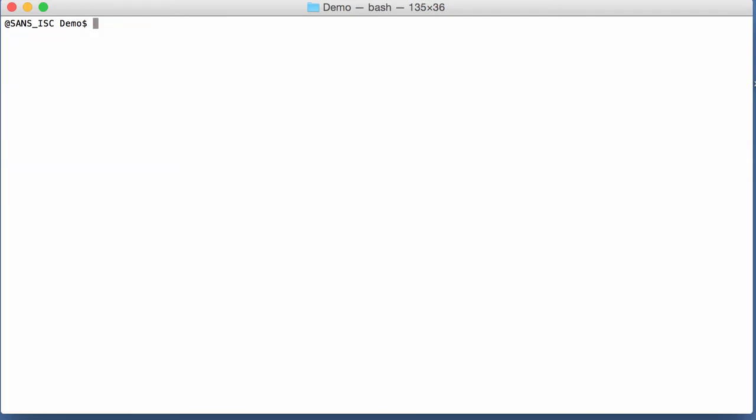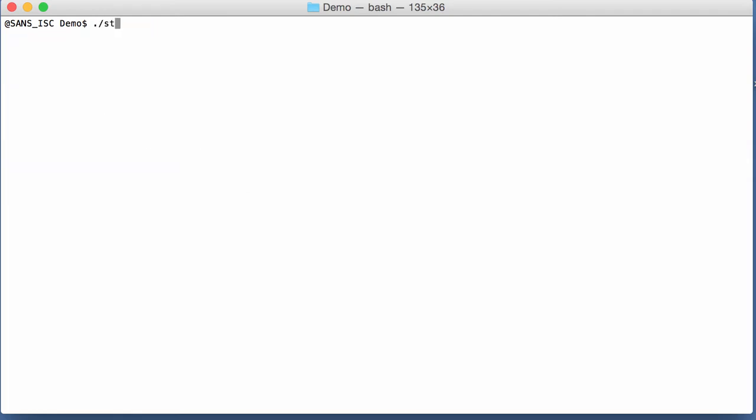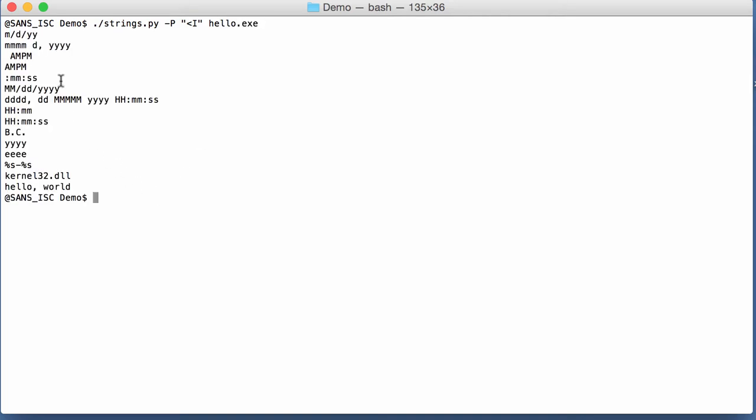And now, with my strings command, I can search for Pascal strings. I am going to explain the command later, but a Pascal string is a string that is prefixed by its length.